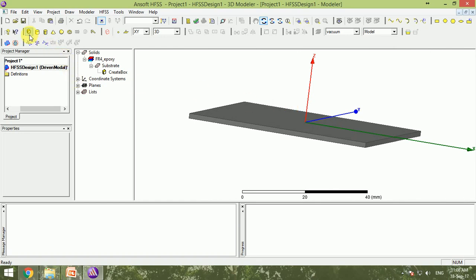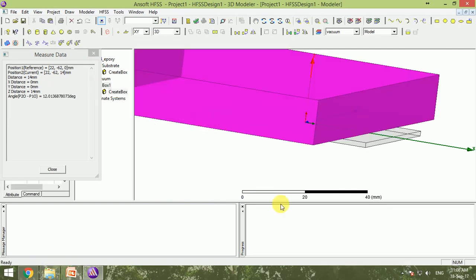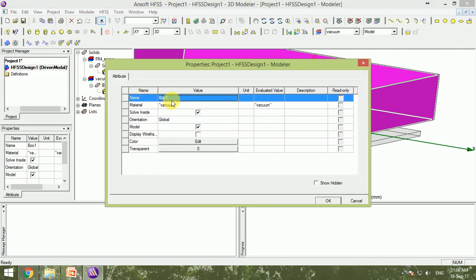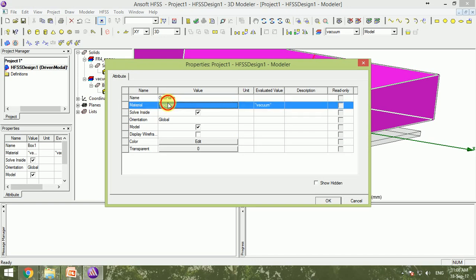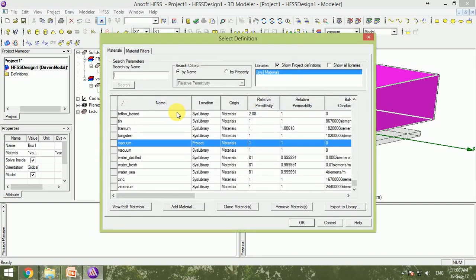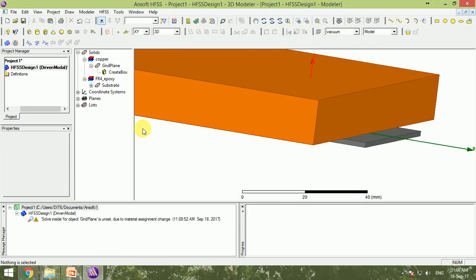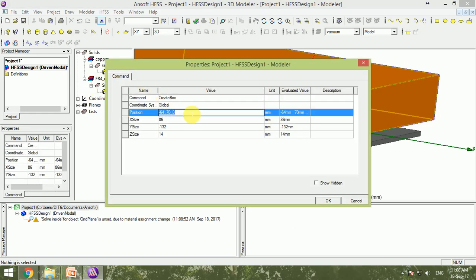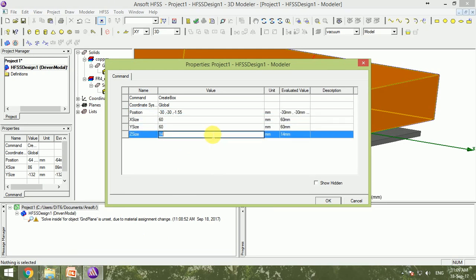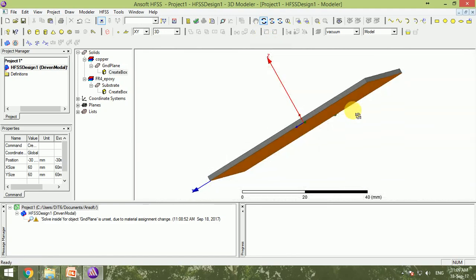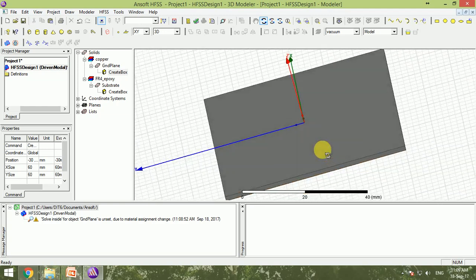Now let's create the ground plane. I draw another box, name it 'ground plane', and set the material to copper. The dimensions are position (−30, −30, −1.55) mm, with x-size = 60 mm, y-size = 60 mm, and z-size = 0.05 mm, all in millimeters. After clicking OK, the ground plane appears below the substrate.